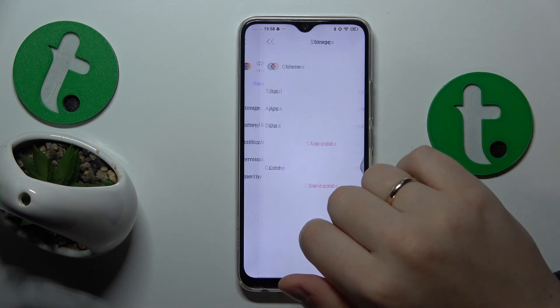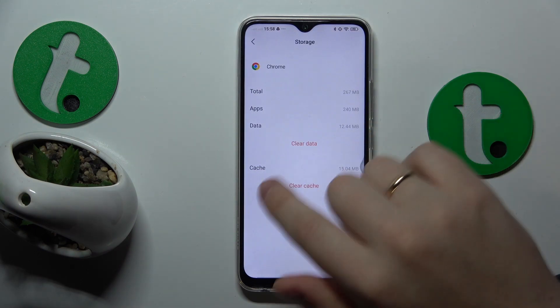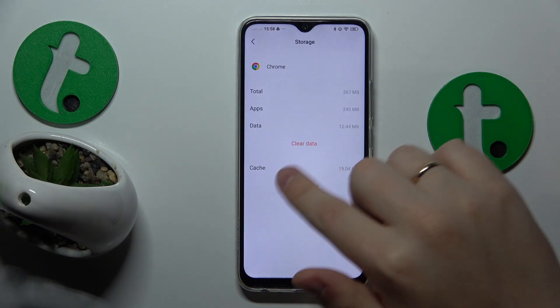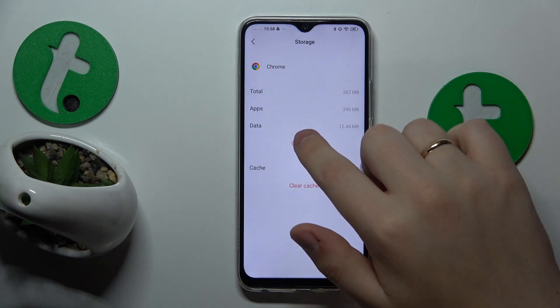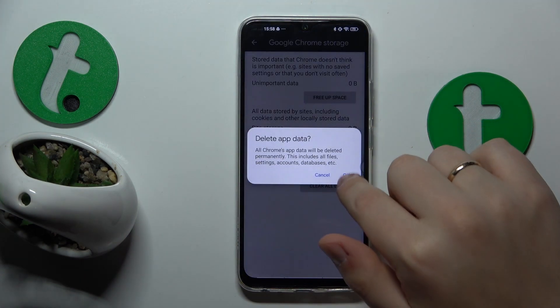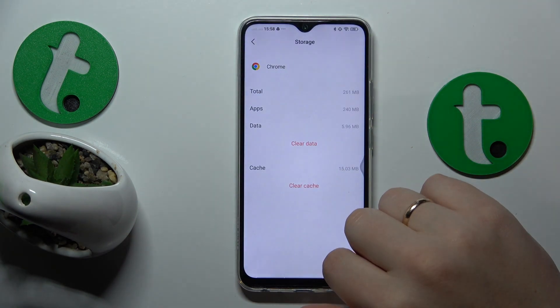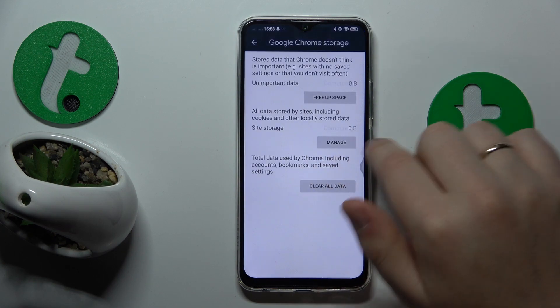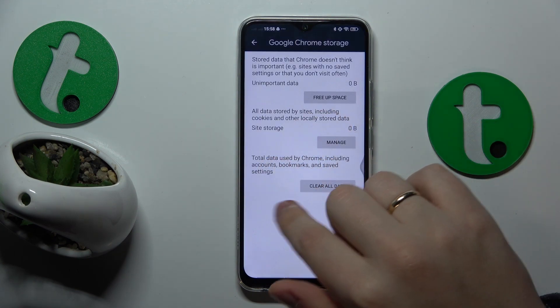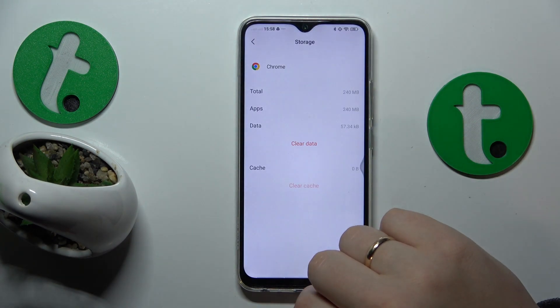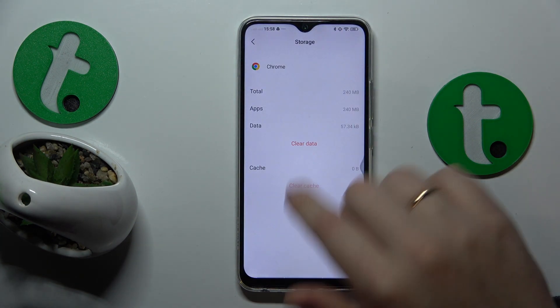Then go to its storage preferences. At the storage page, you can either clear cached data exclusively, or if you would like to erase both user data and cache at the same time, opt for the Clear Data / Clear All Data / Delete App Data option.